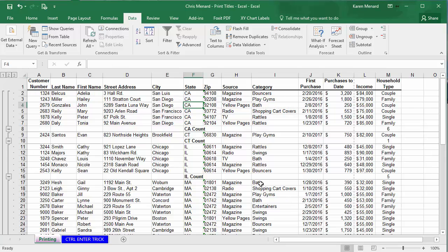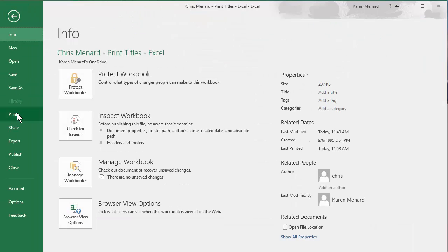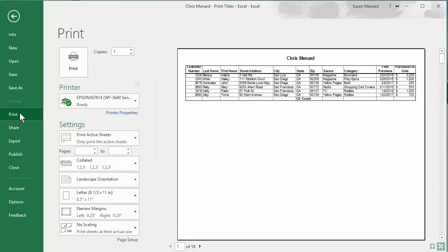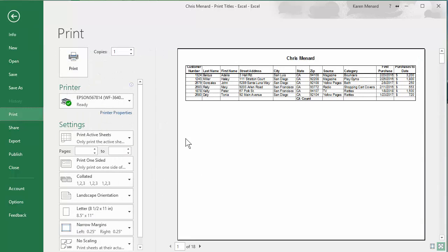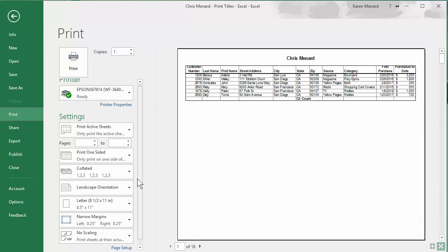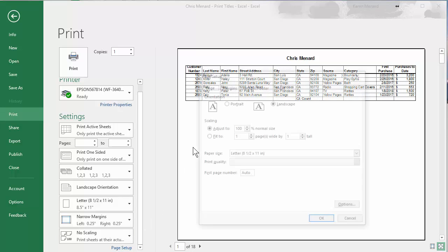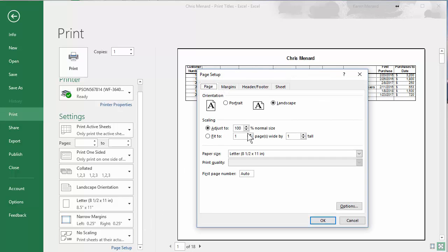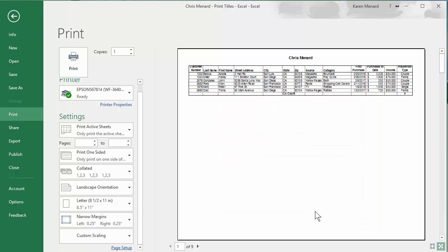So now every state should be on a page by itself. File, print. Go to page setup. Just because it says 18. Let's go make it 85%. Now it's down to nine. But I'm seeing everything. Household type was the last field.